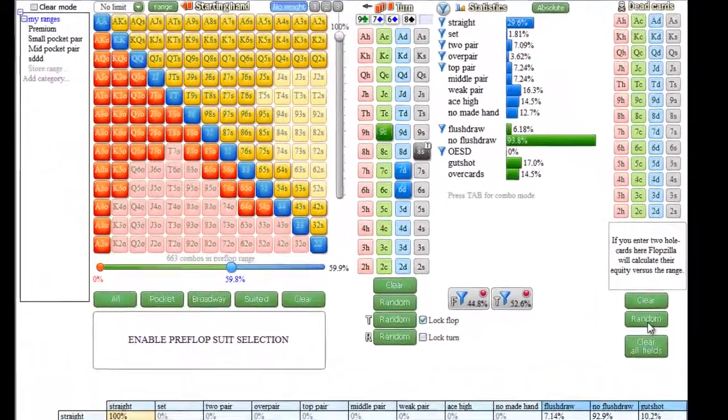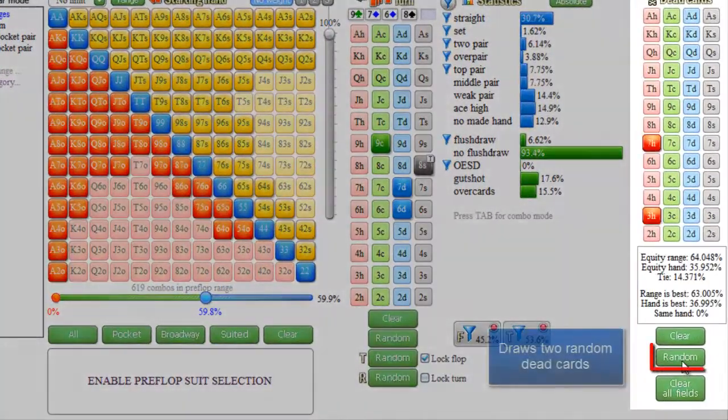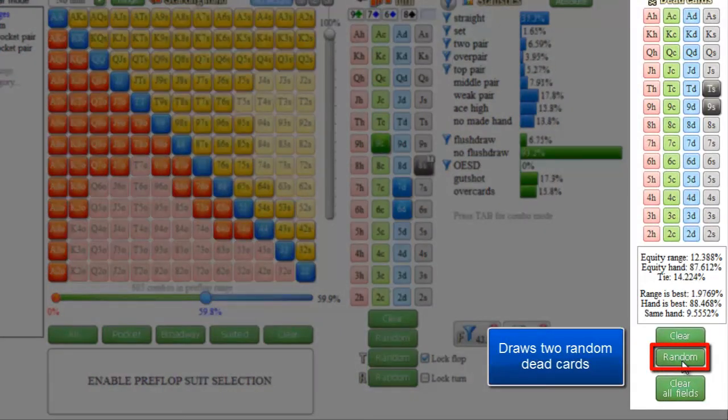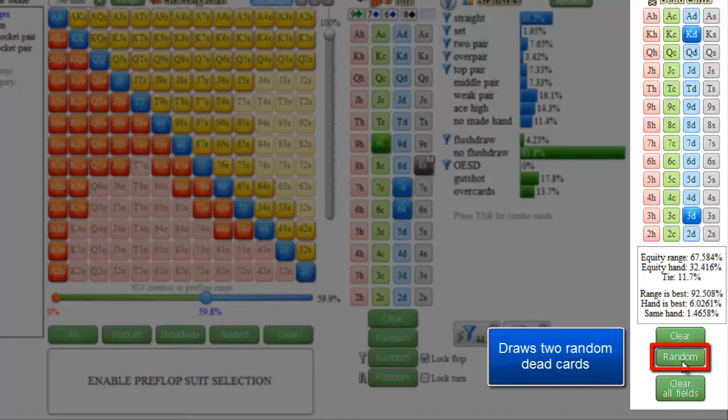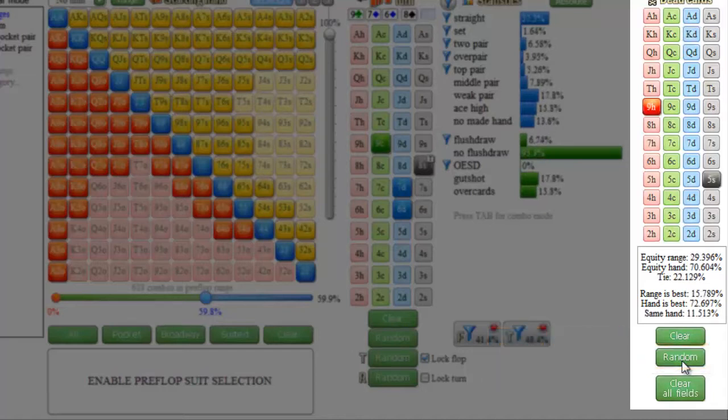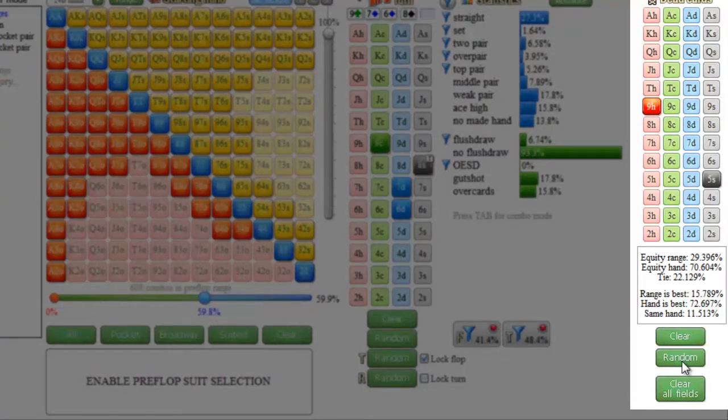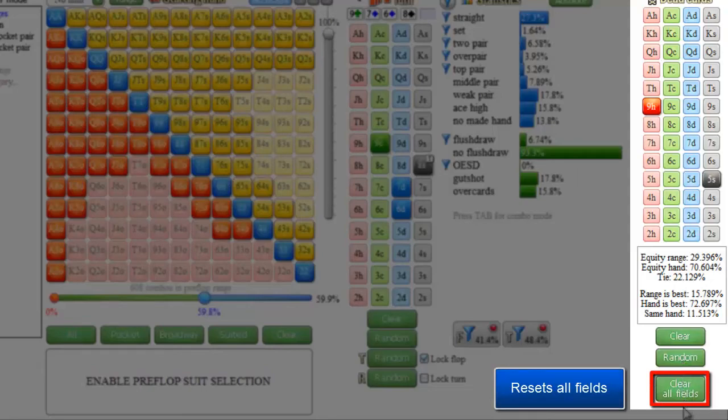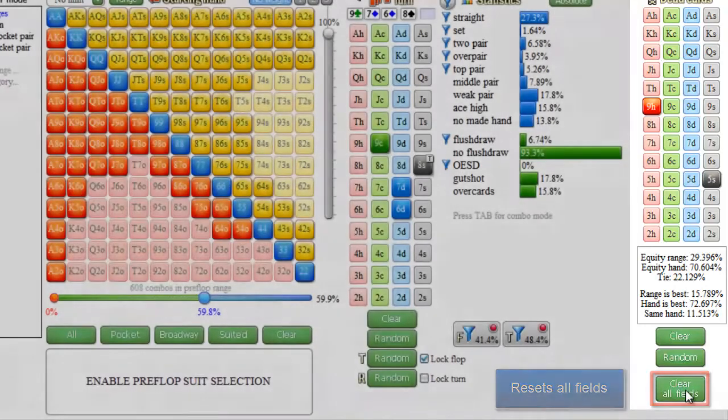And over here, this button will choose 2 random dead cards for you. Finally, here in the lower right, there's a clear all fields button. Clicking it will reset all fields to their standard setting.